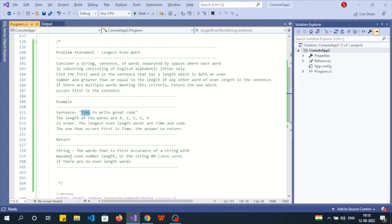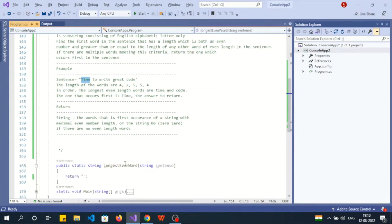We return the word that is the first occurrence of the string with the maximal even number length, or the string '00' if there are no even-length words. That's the problem statement. Now let me walk you through the implementation.